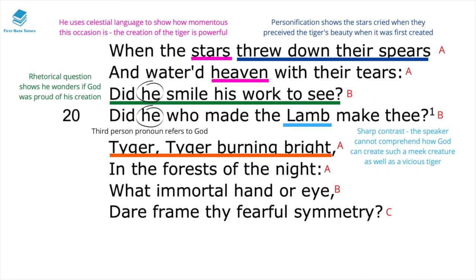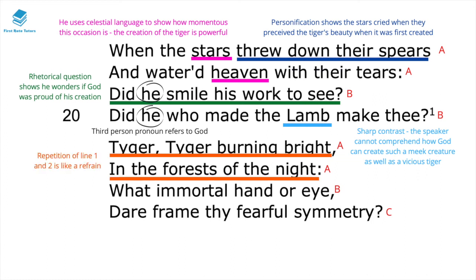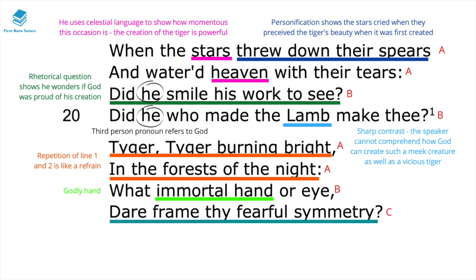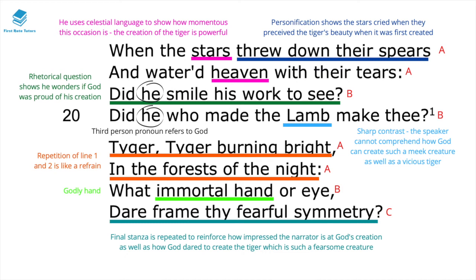In the final stanza, 'tiger, tiger, burning bright in the forest of the night' — there's a repetition of lines one and two, almost like a refrain, as the speaker once more contemplates the tiger. The reference to the immortal hand again asks what godly hand could create this tiger, and the final question 'dare frame thy fearful symmetry' reinforces just how impressed the narrator is at God's creation — this work of art that is the tiger — but also the speaker's wonder at how God dared create such a fearsome and dangerously destructive creature.